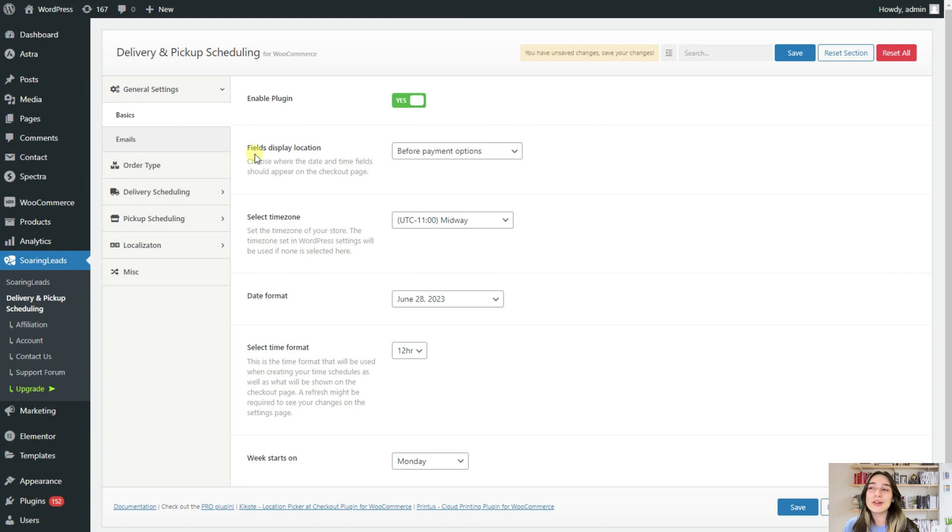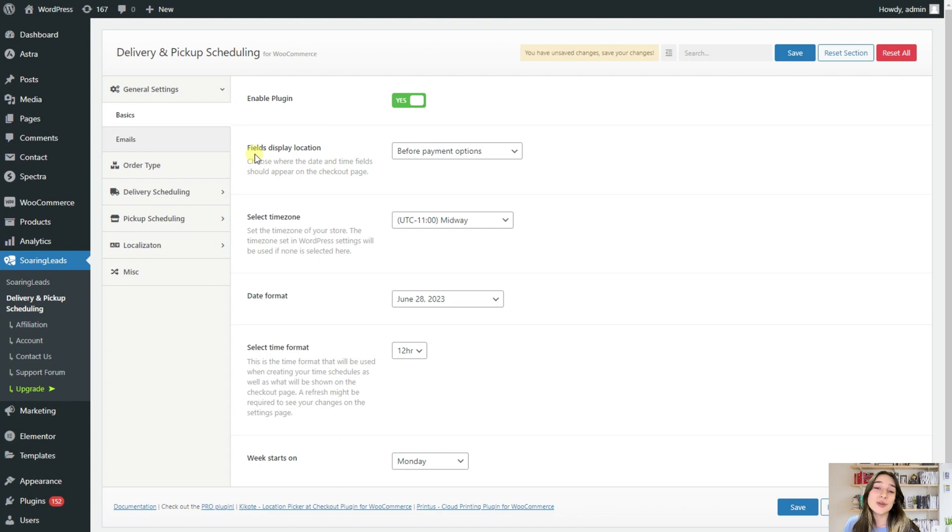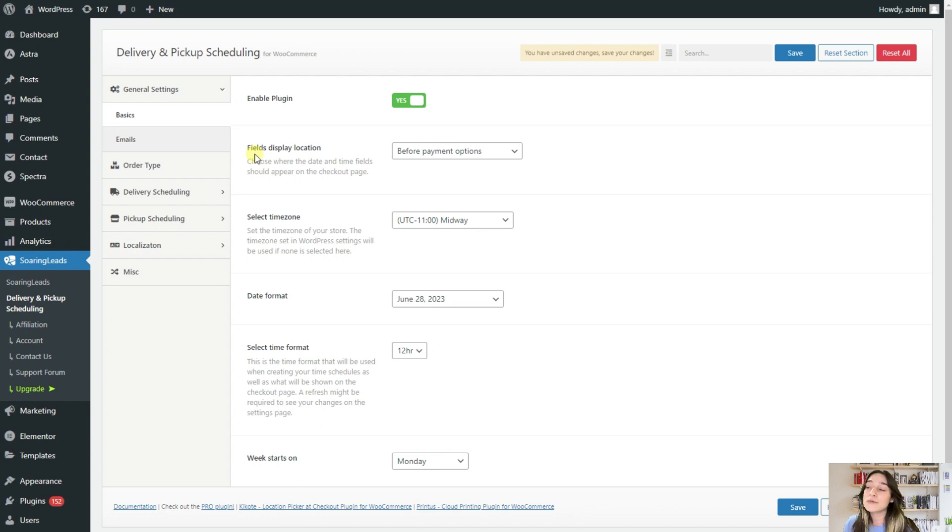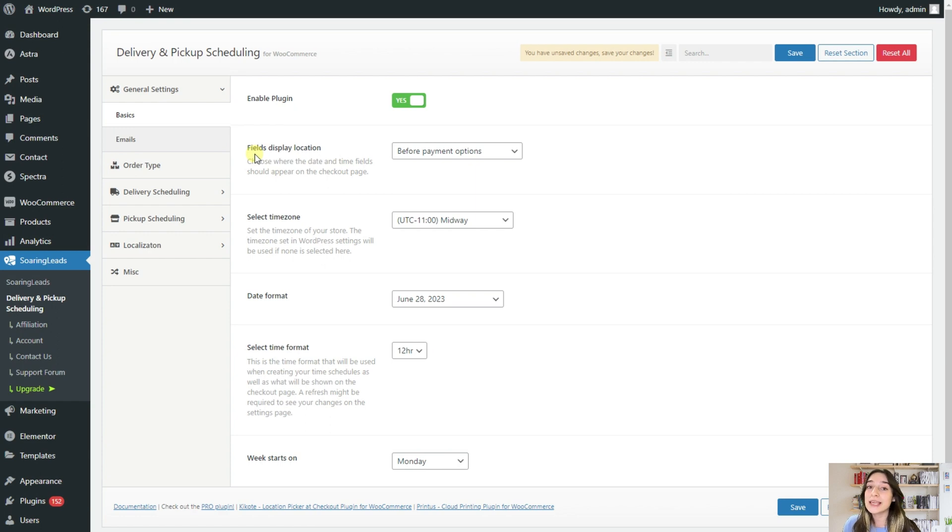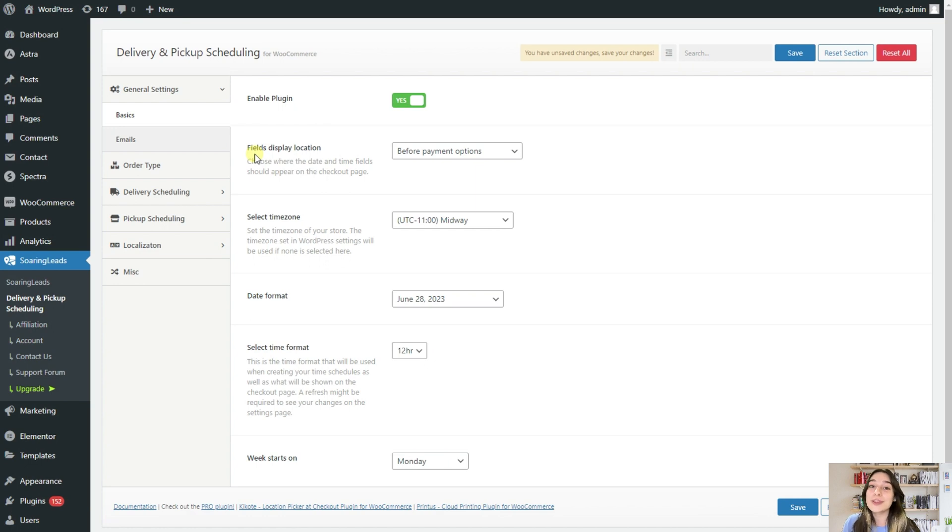The name of our plugin is Delivery and Pickup Scheduling for WooCommerce. And this plugin to its core allows your customers to choose their preferred delivery and pickup dates and time. But first of all, you will need to make some configurations and customizations to make it according to your preferences and then hand it to your customers so that they can choose what time and date they prefer.